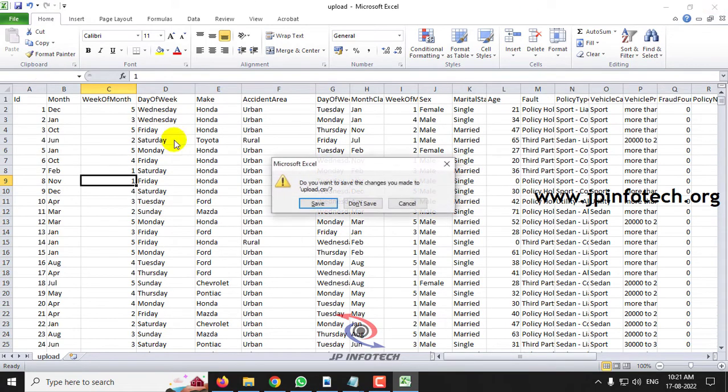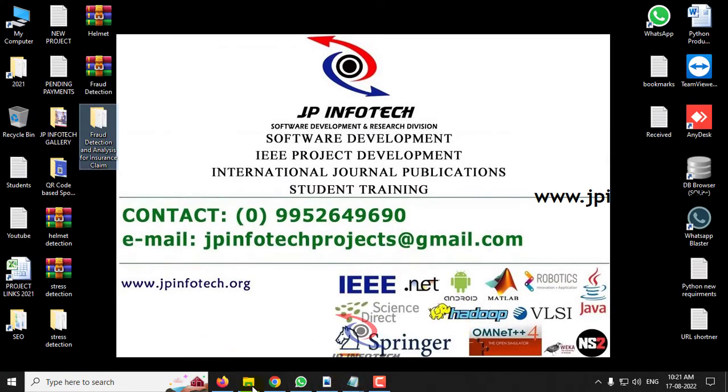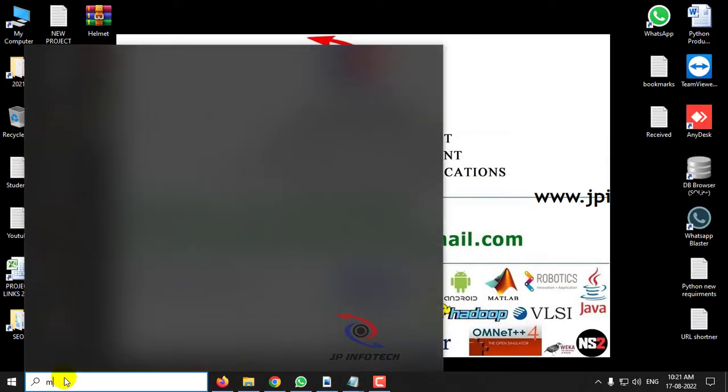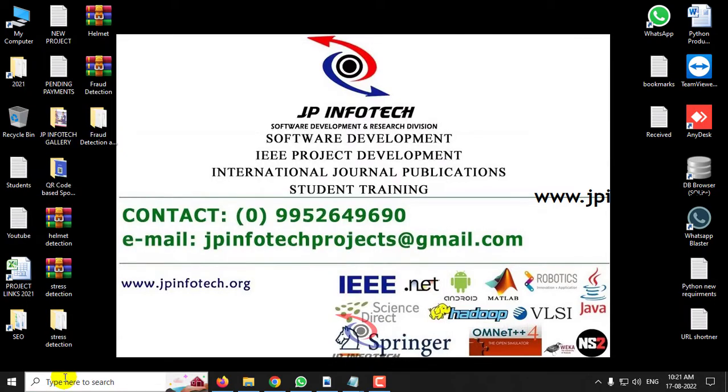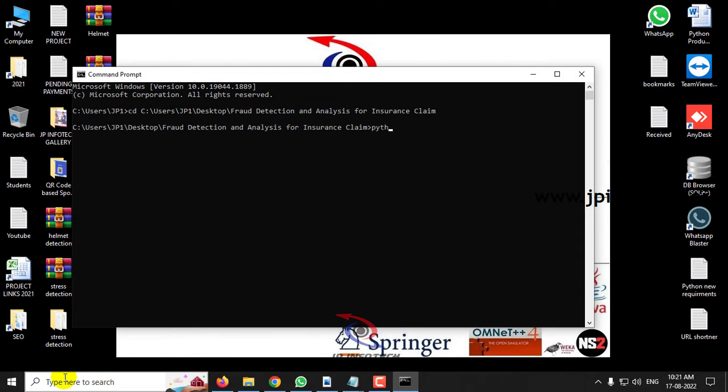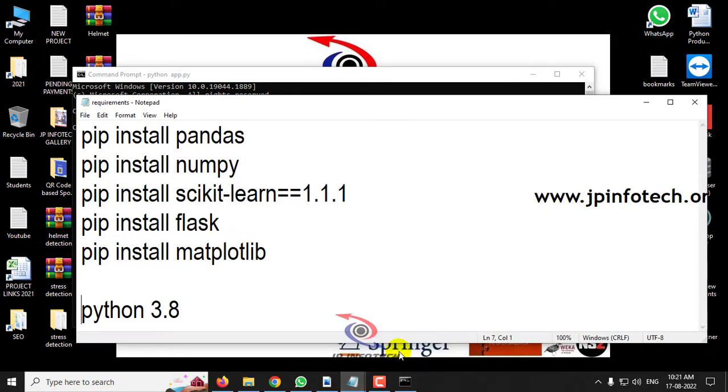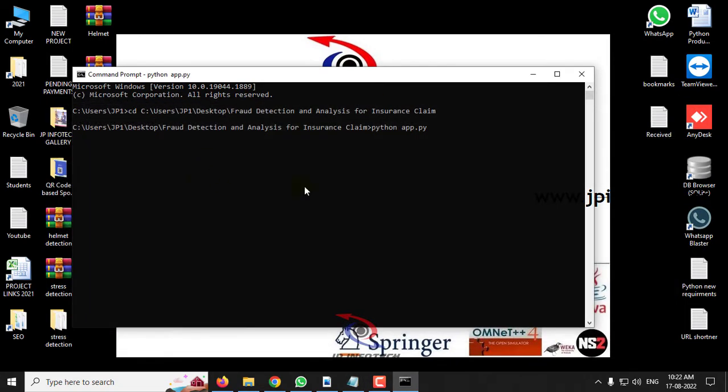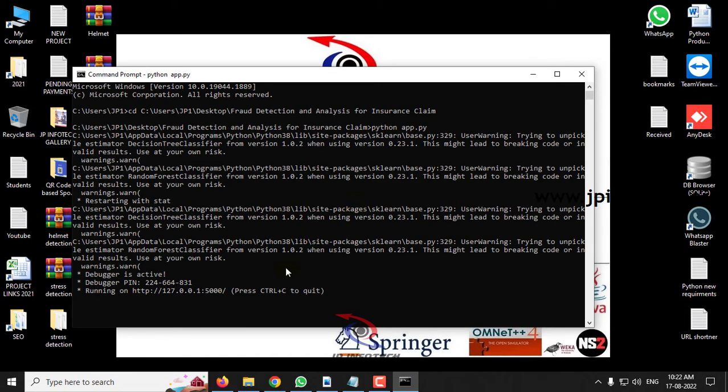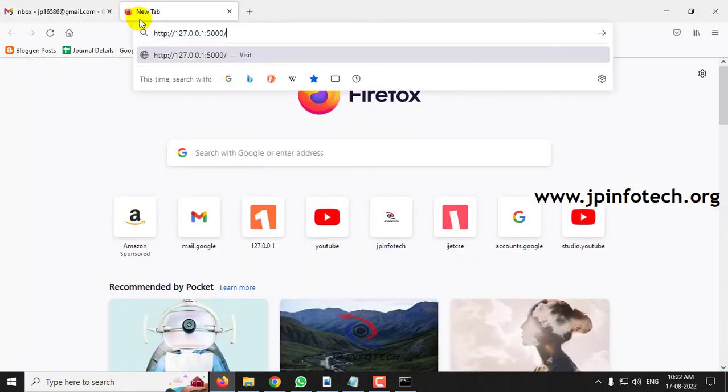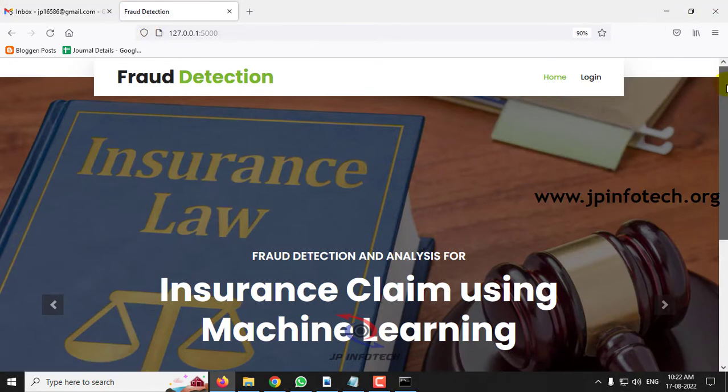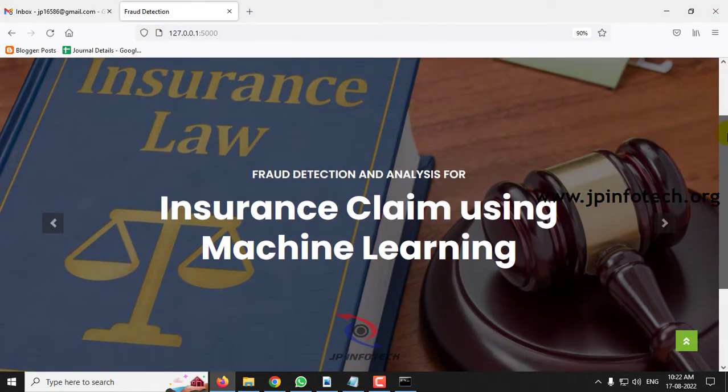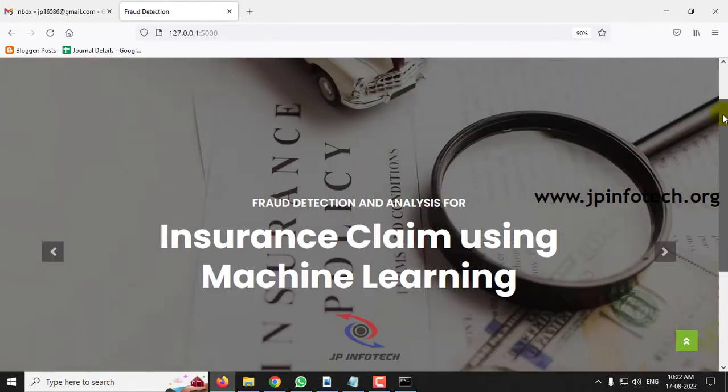Now let us see the execution of the project. First copy the source code location, go to your command prompt, type cd and go to the project location and type python app.py. Kindly make sure that before execution, you have satisfied all the requirements by installing the libraries required for this project. Now you can see the URL. Copy this URL, go to any browser, I'm going to Firefox. Paste the URL and now you can see the home screen or welcome screen of the project with the project title, Fraud Detection and Analysis for Insurance Claim Using Machine Learning.